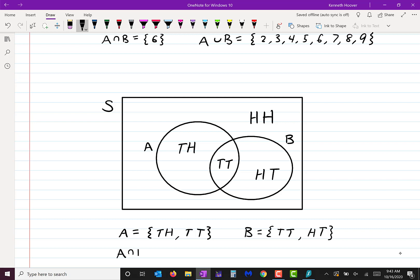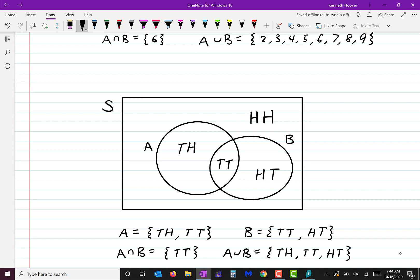What is A intersect B? It contains only tails-tails. So that's the event of getting tails twice. And what is A union B? It contains tails-heads, tails-tails, and heads-tails. The simplest way to describe that event is: it is the event of not getting two heads.